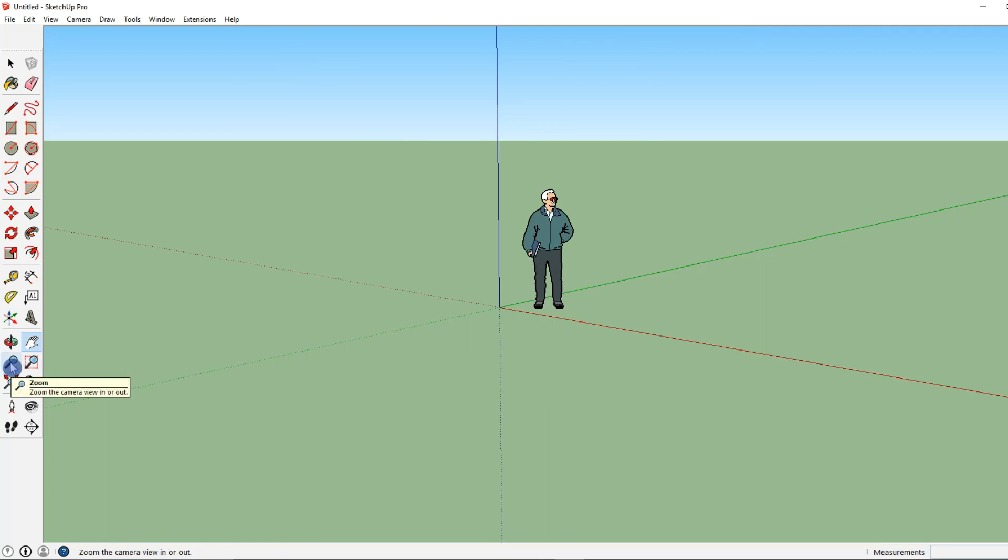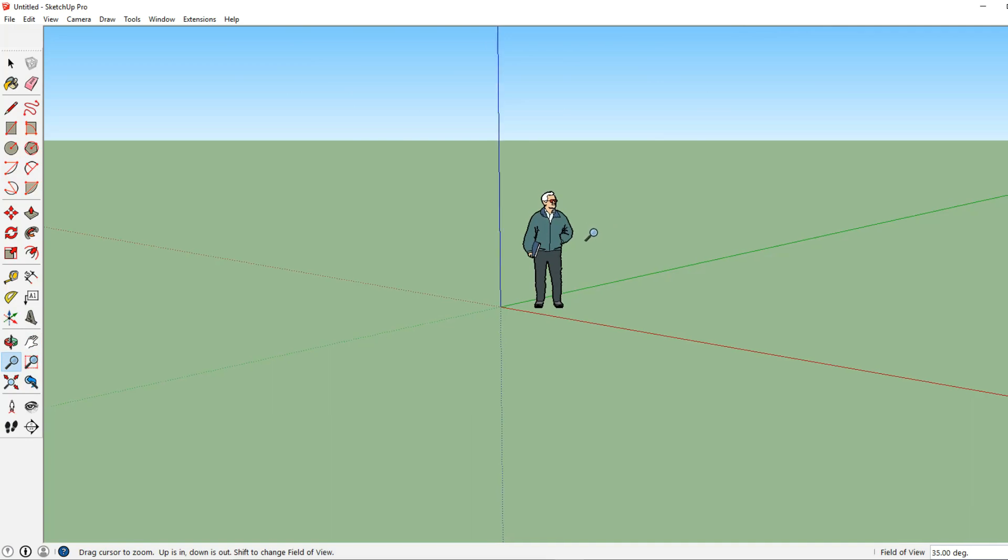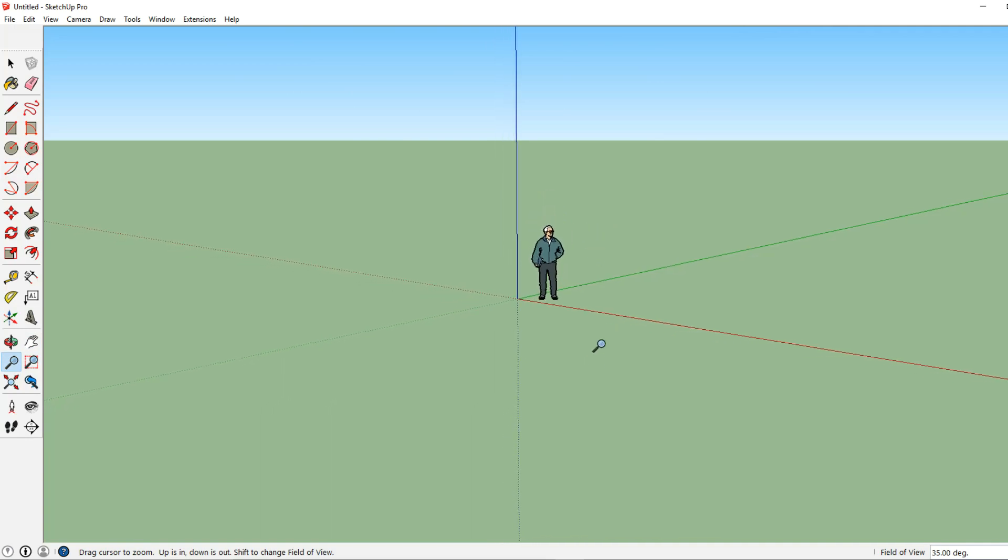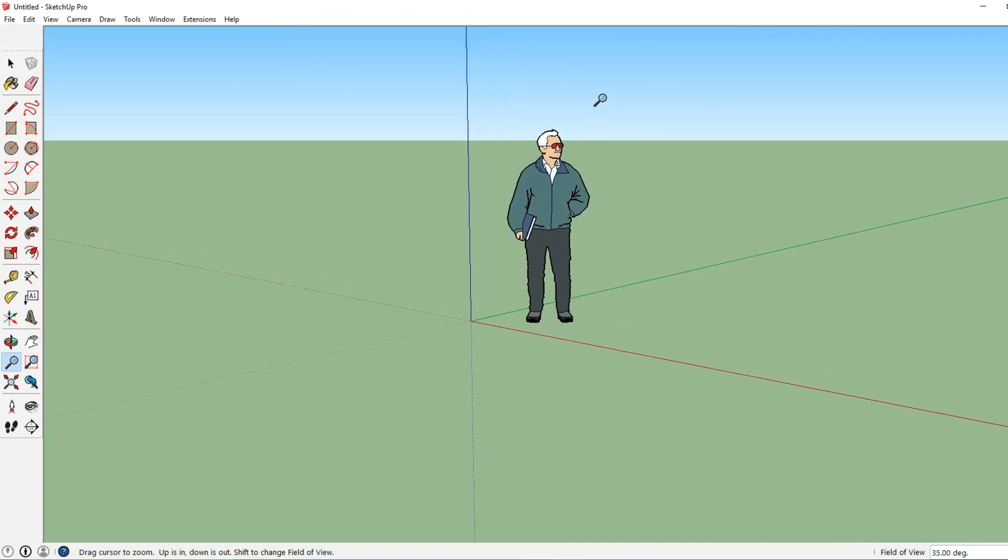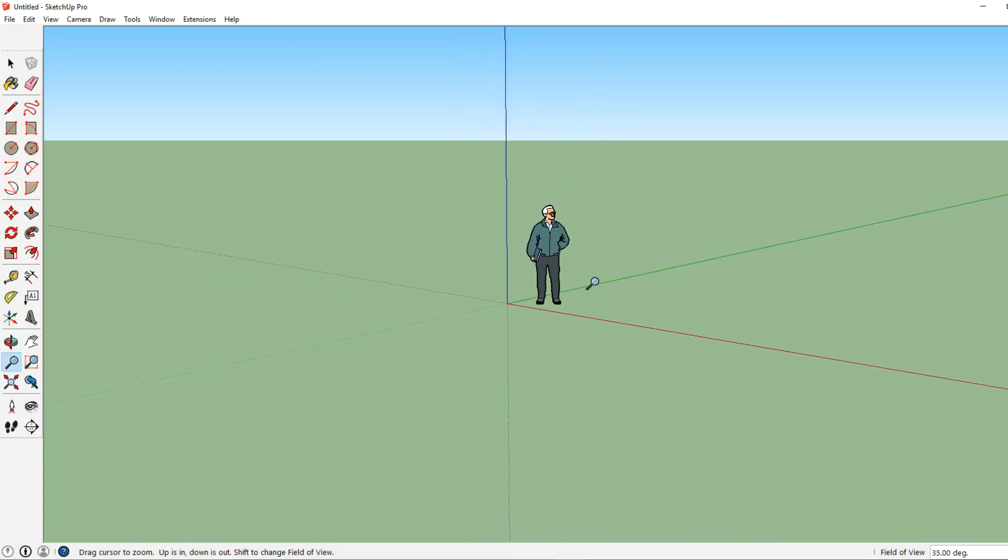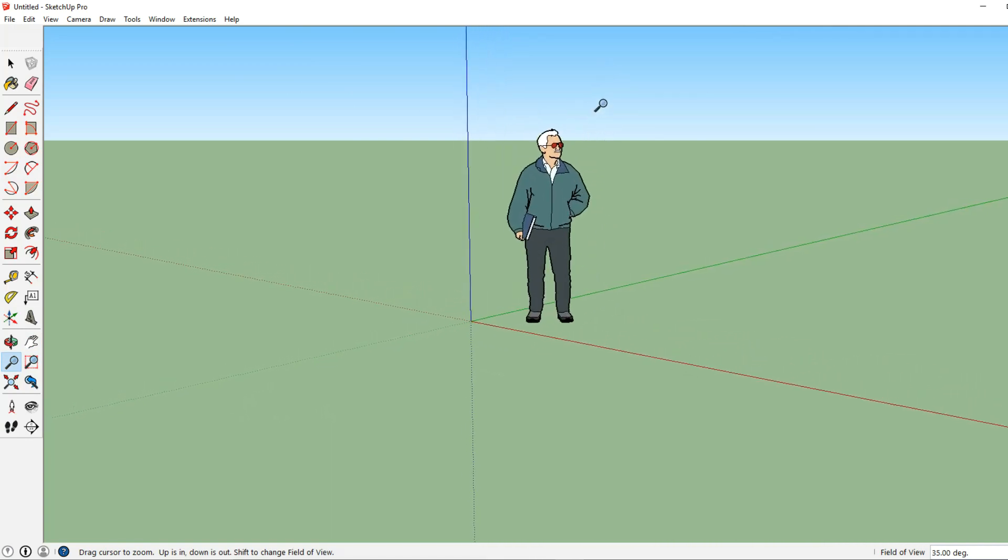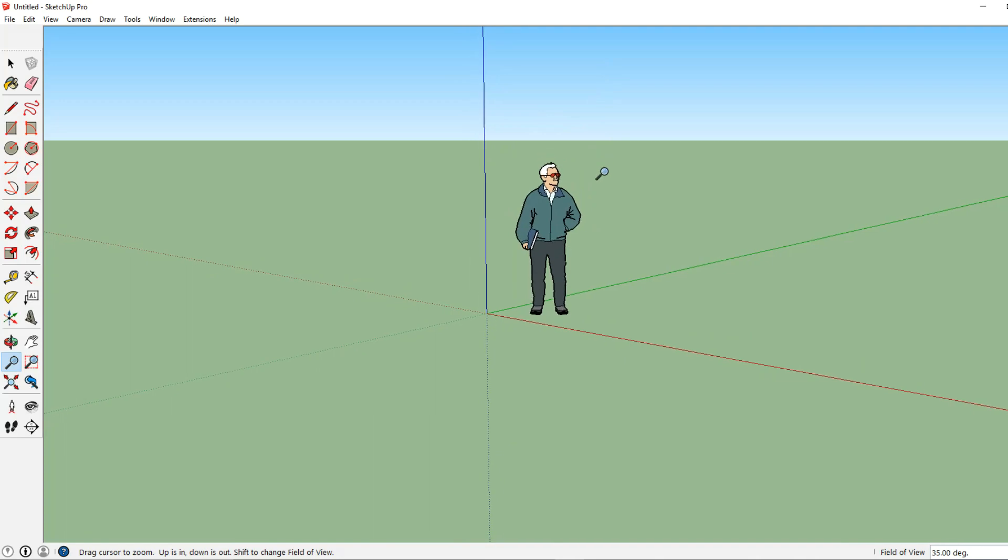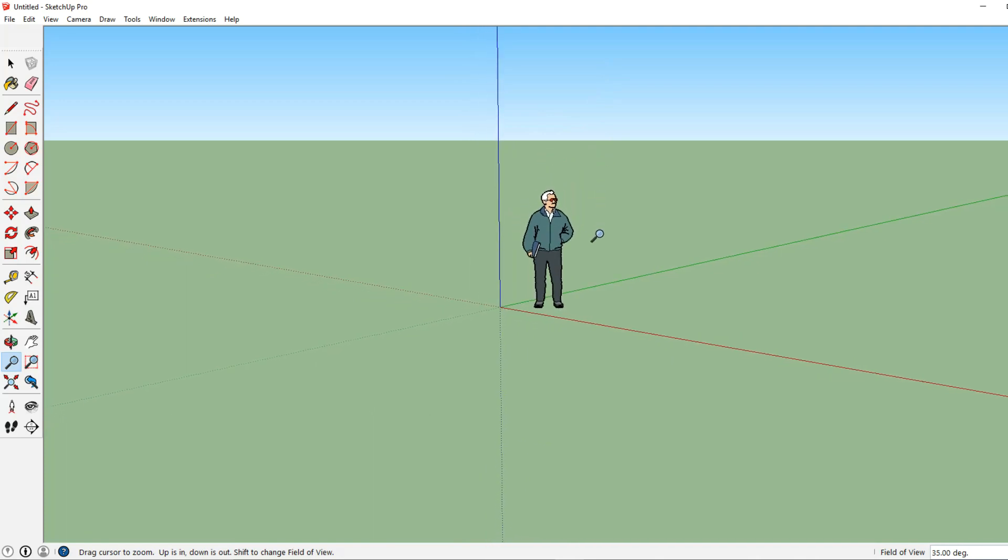Now let's go to our zoom tool. Let's click on that. Again we will left click and drag our mouse up or down and it will zoom in and out. Go ahead and let go of that button.